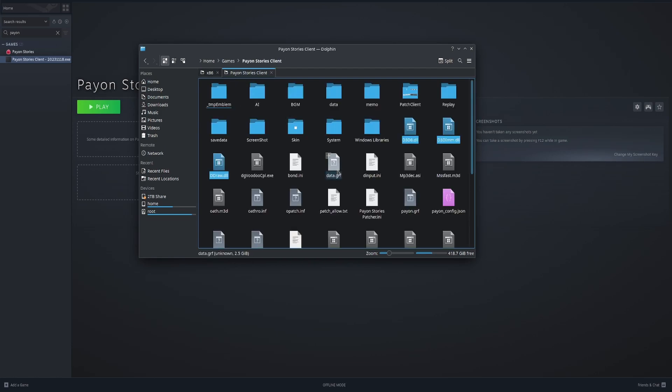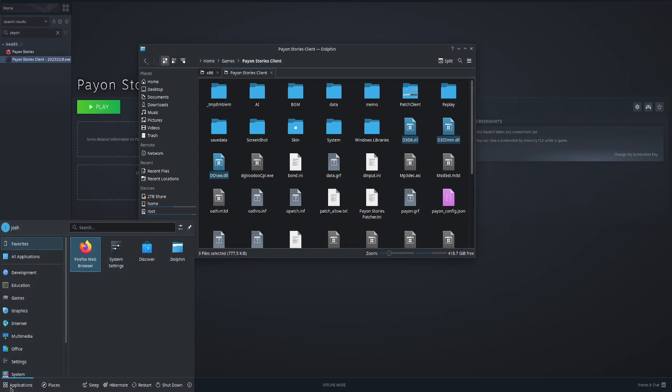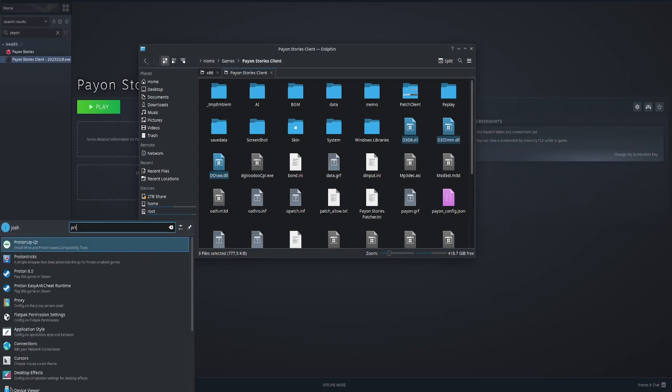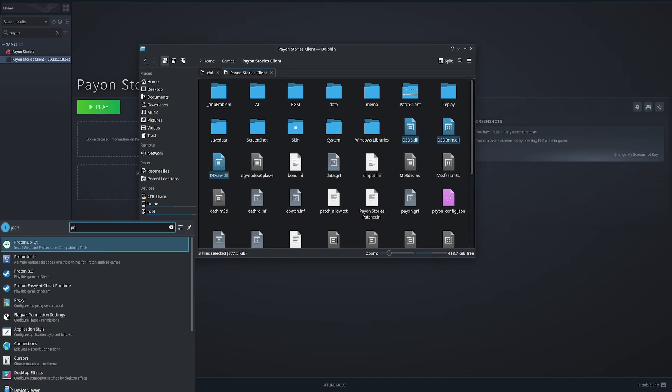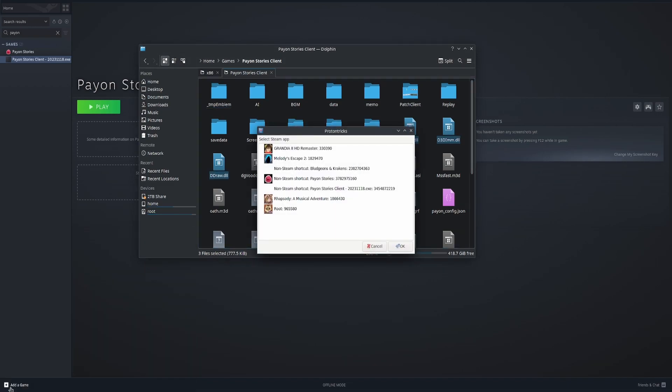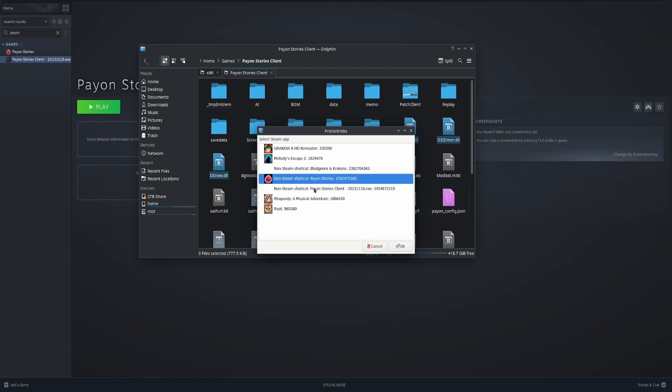So now, here is where we need Proton tricks. The client name we're going to change at the end. This is the one that I'm currently using, but we're going to find it now.